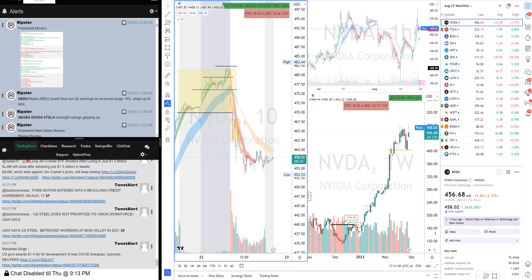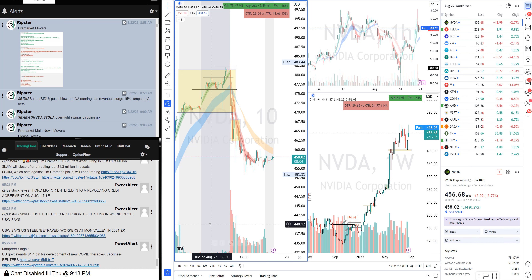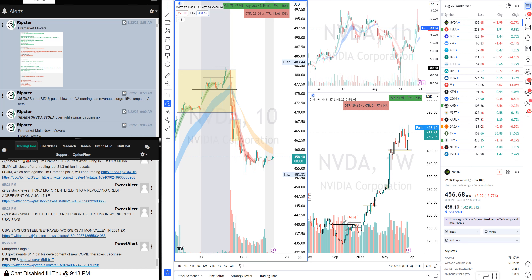Hello guys, good evening. Today is August 22nd, another episode of daily trade recaps and teachings by Ripster. Today was a really good day. The one setup — the biggest of the day — is what I'm going to teach you: the gap up gap fill short setup.